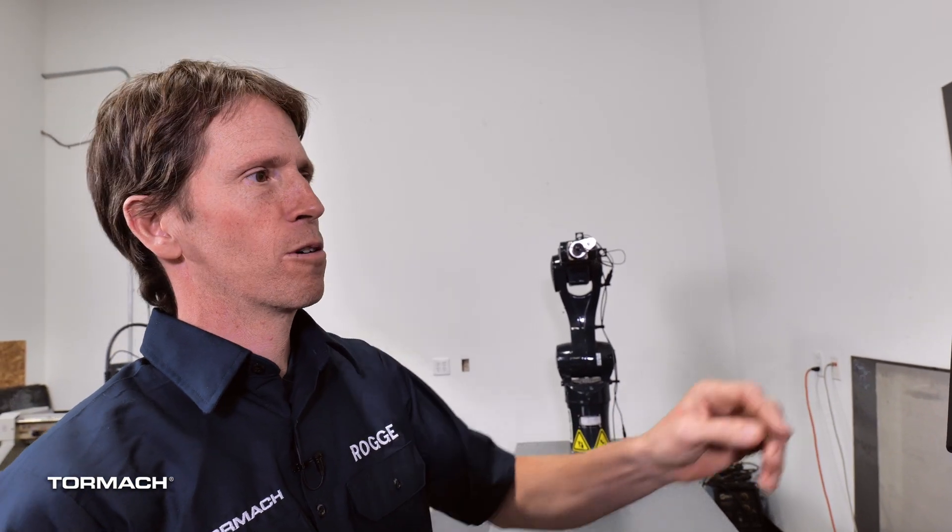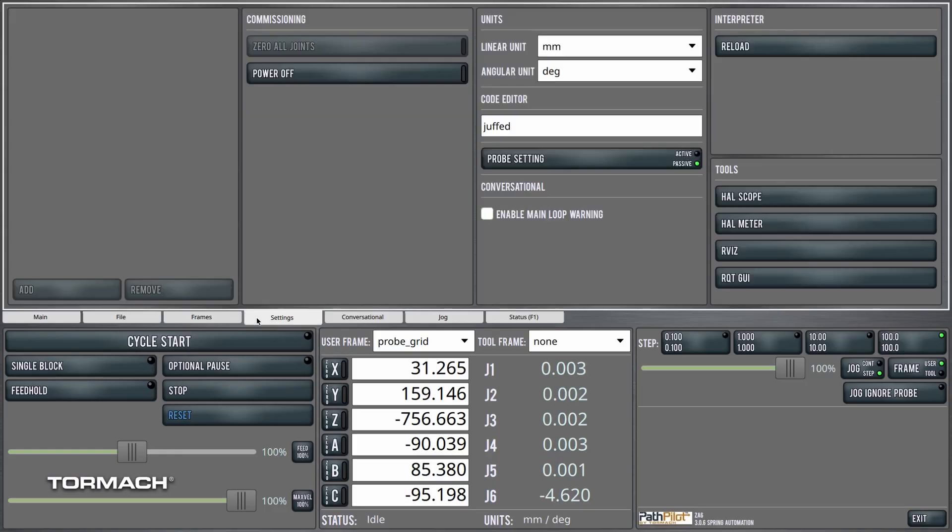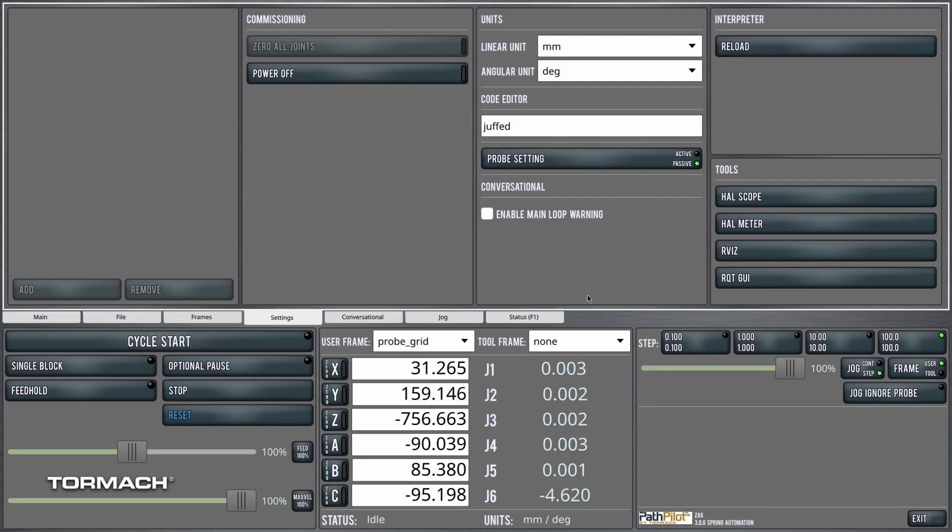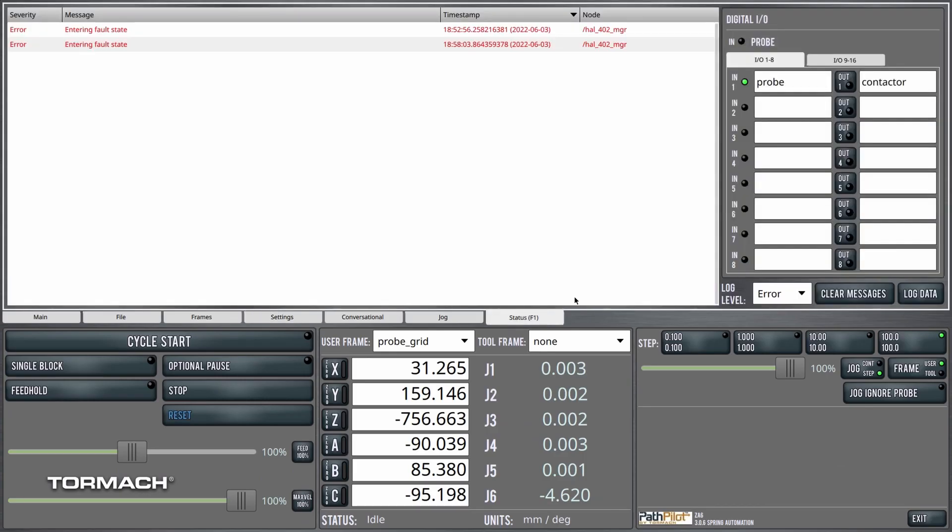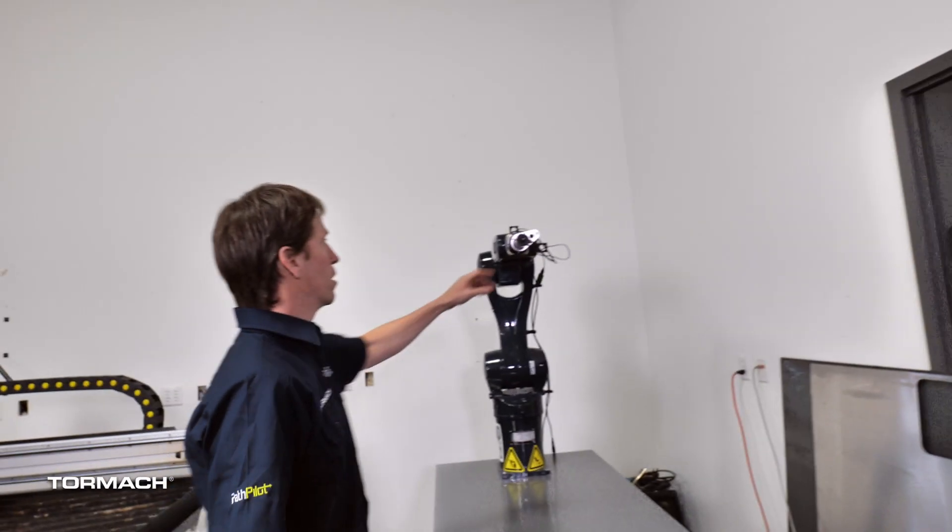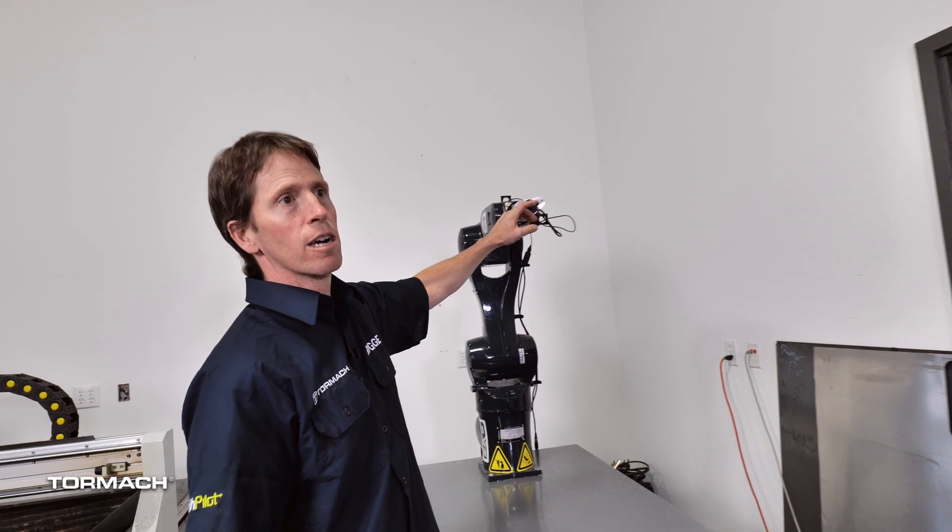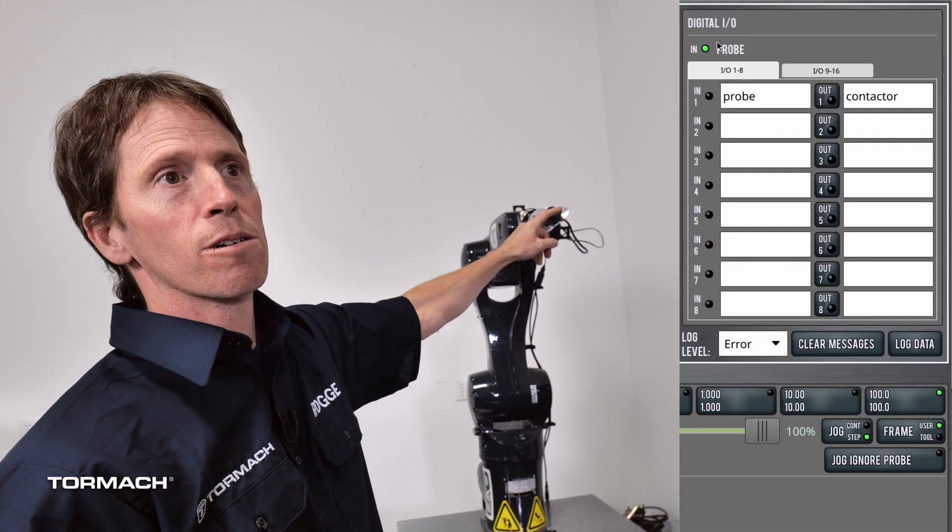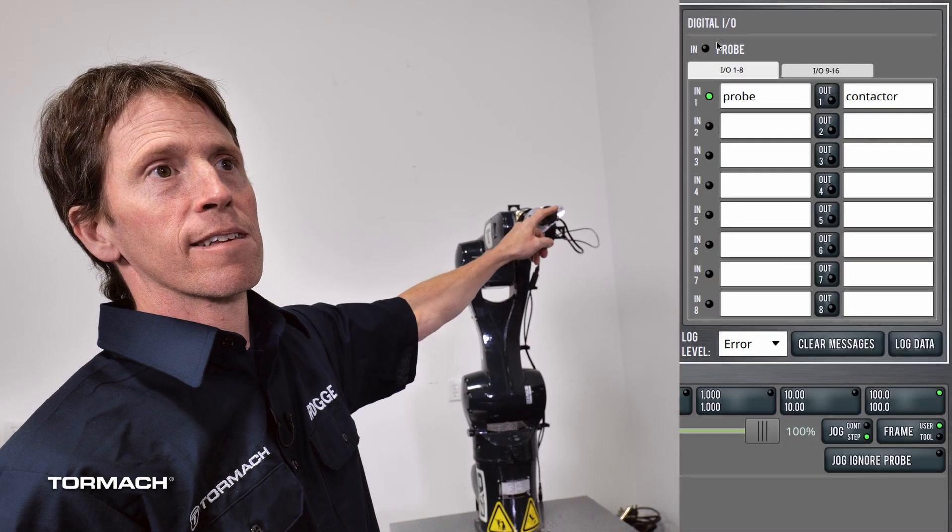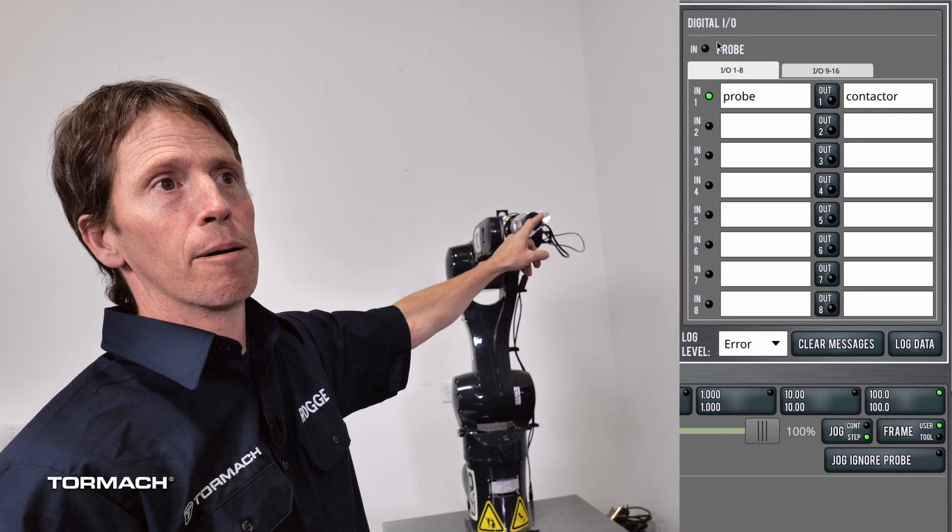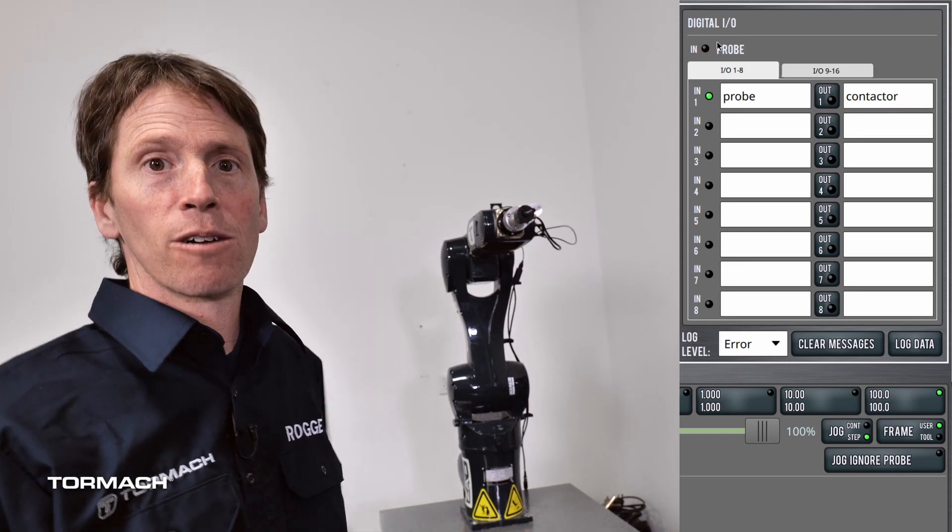This probe is Tormach's passive probe, meaning it's normally closed. If we come over here to the settings screen, you'll see I want to set this to passive probe, and then over on status we can see that the input is closed and the probe signal itself is dark. But when we trigger the probe we can see that probe signal is getting back to the control.